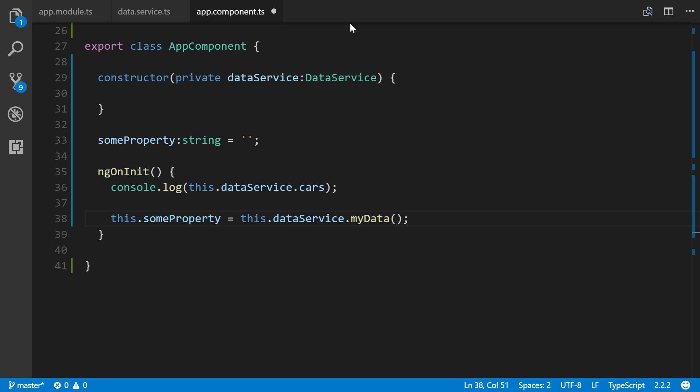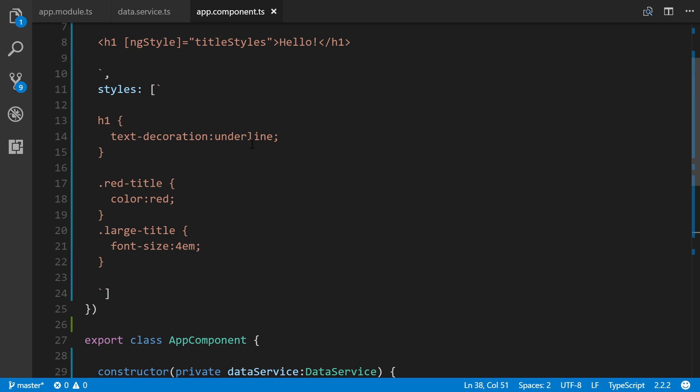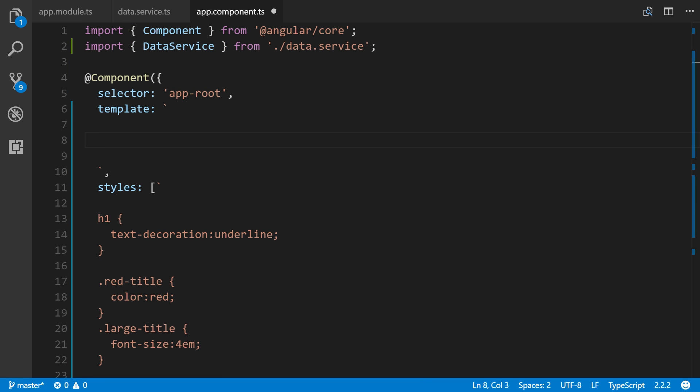Save, come up to our template. We'll get rid of our h1, add a p tag, and through interpolation: someProperty.